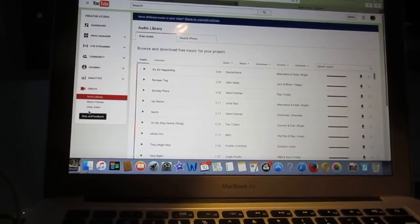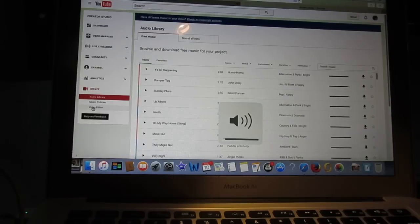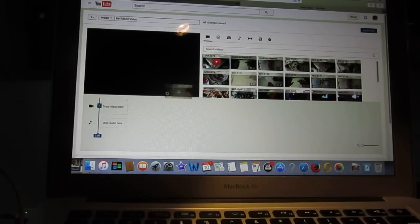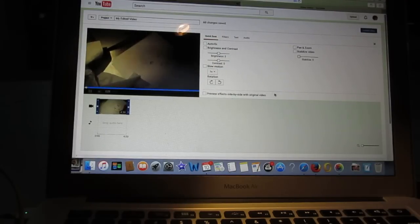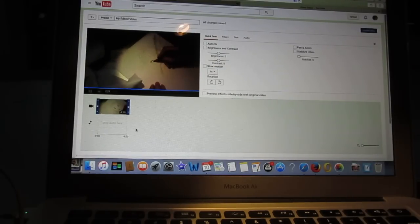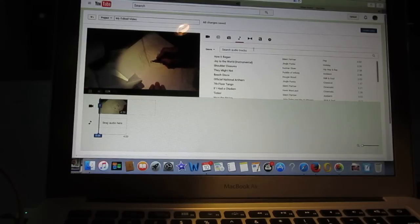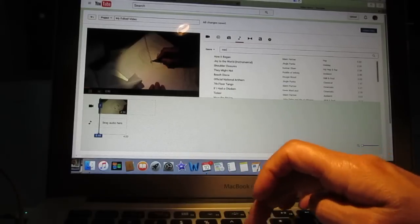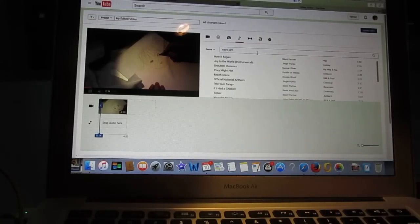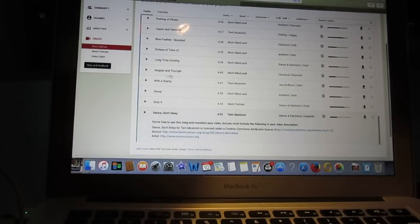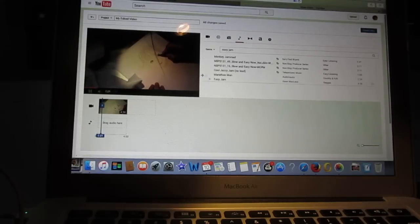I already know what song I am going to choose, so I go to Video Editor and find the video I want to edit — 4 minutes 50 seconds. Now I will need to add music here. I click on Music and search for 'Easy Jam' — we got this one, reggae. Let's go with Easy Jam.